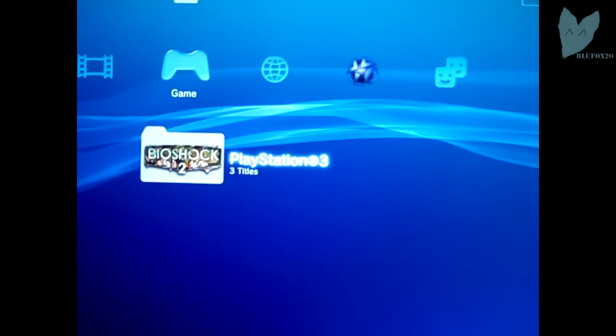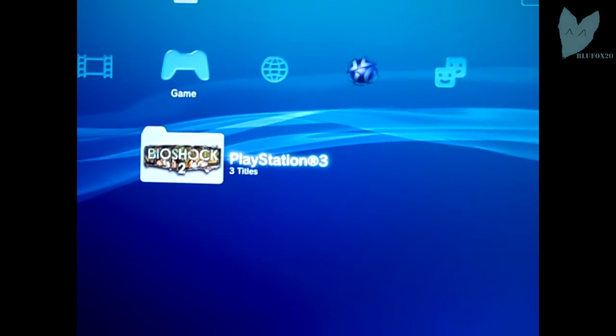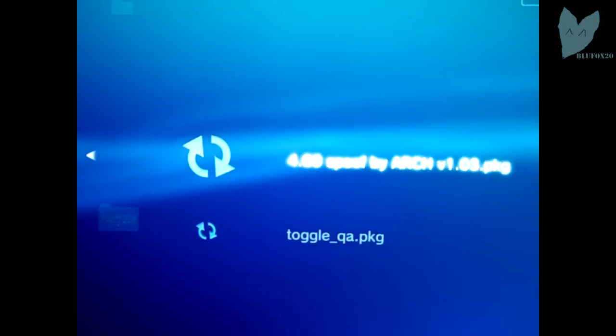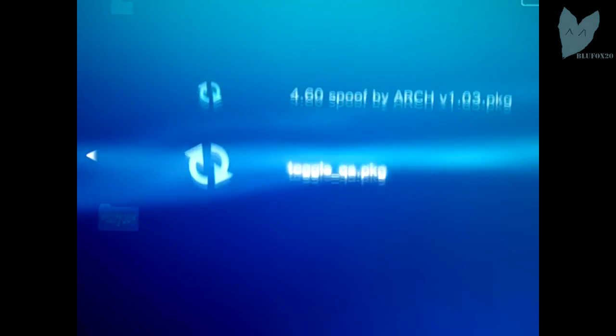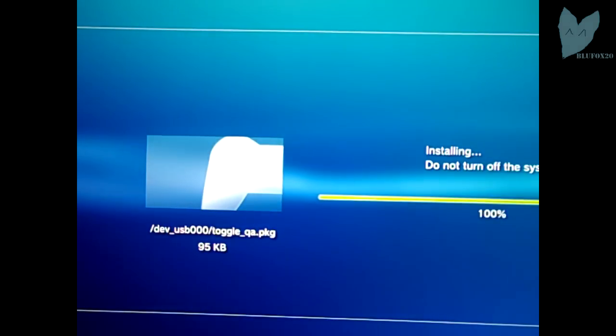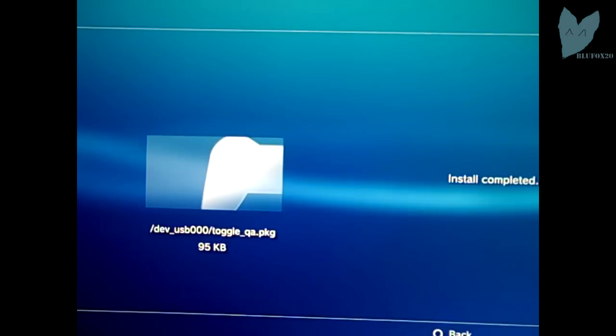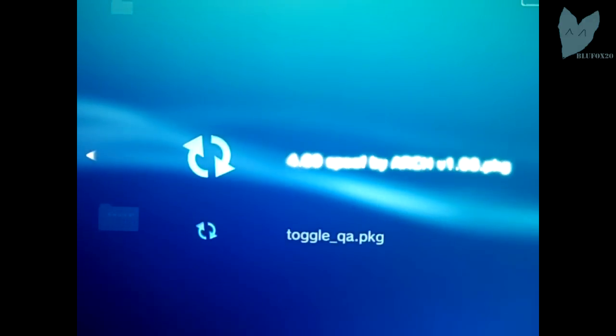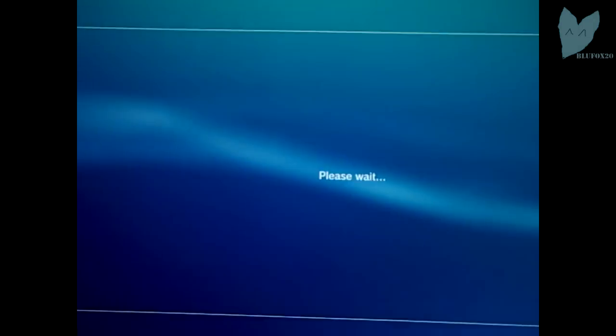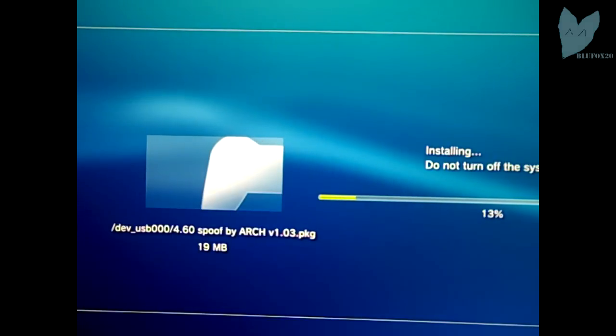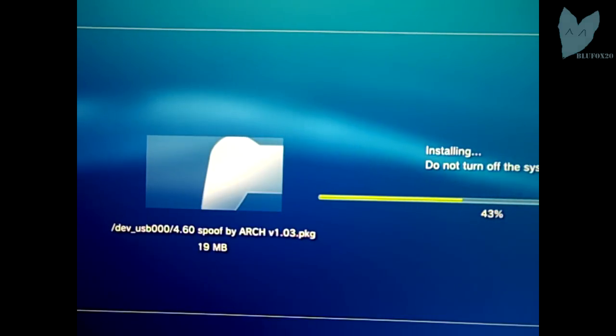So you're going to want to plug in your USB, and as you see they pop up under install package files, and you're just going to want to install both of them.